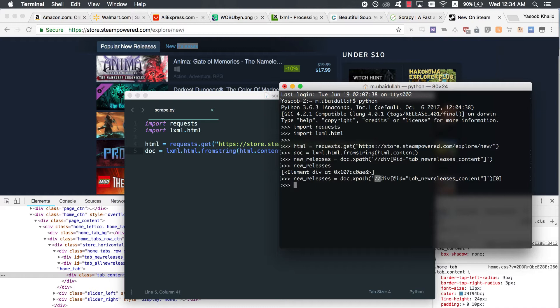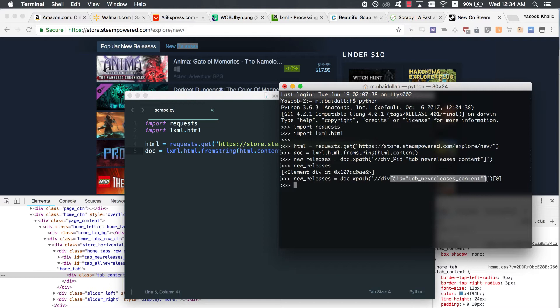These double forward slashes tell lxml that we want to search for all tags in the HTML document which match our requirements. Another option was to use a single forward slash. The single forward slash returns only the immediate child tags or nodes which match our requirements. Div tells lxml that we are searching for divs in the HTML page. And this particular piece of code tells lxml that we are only interested in those divs which have an ID of tab_new_releases_content. Cool. We have got the required div. Now let's go back to Chrome and check which tags contain the titles of the new releases.